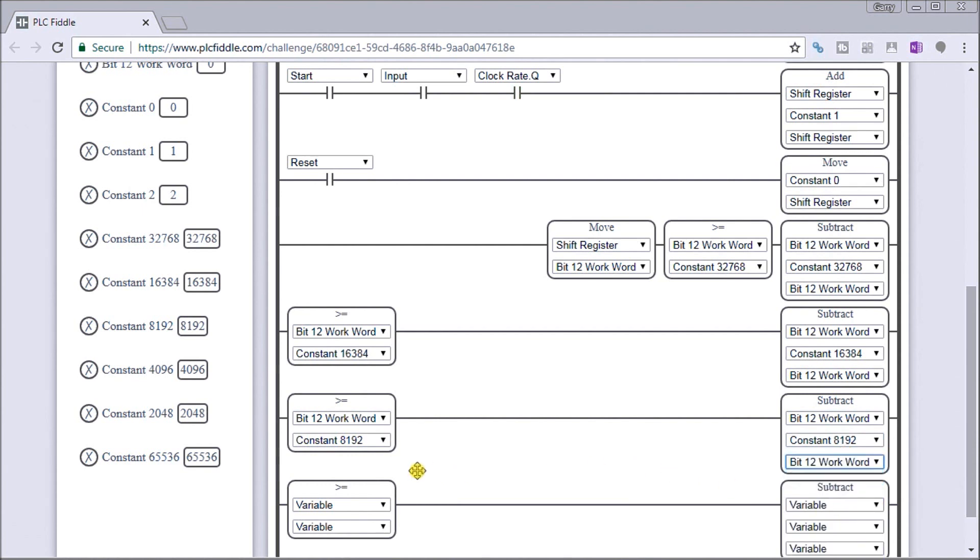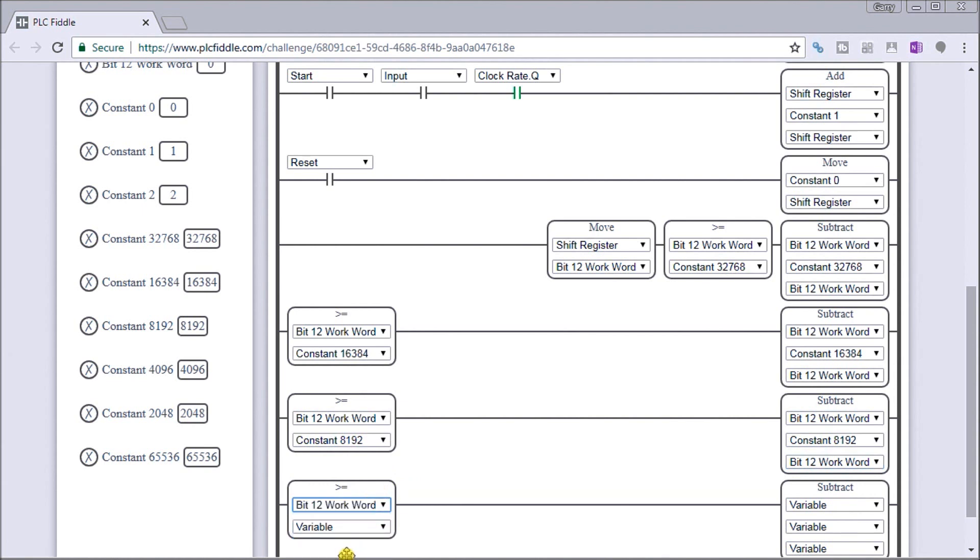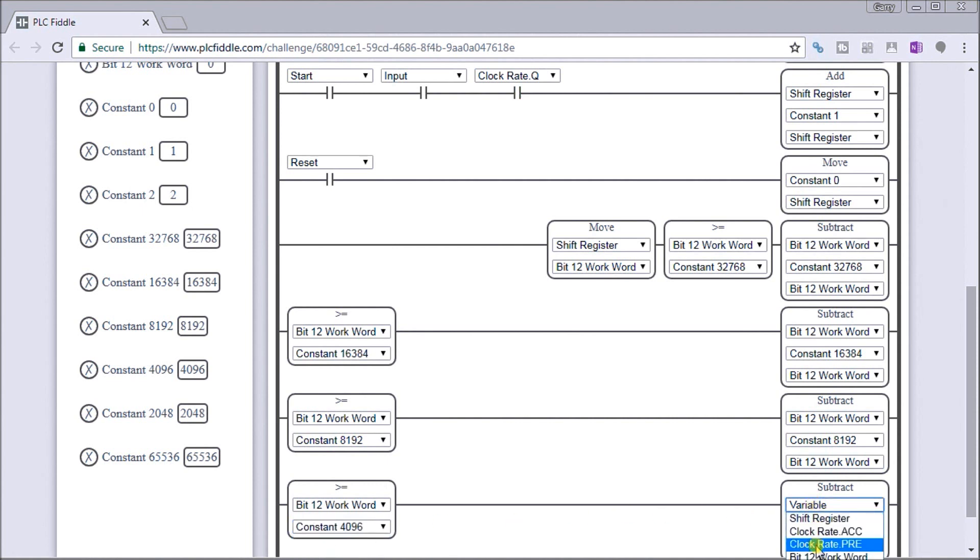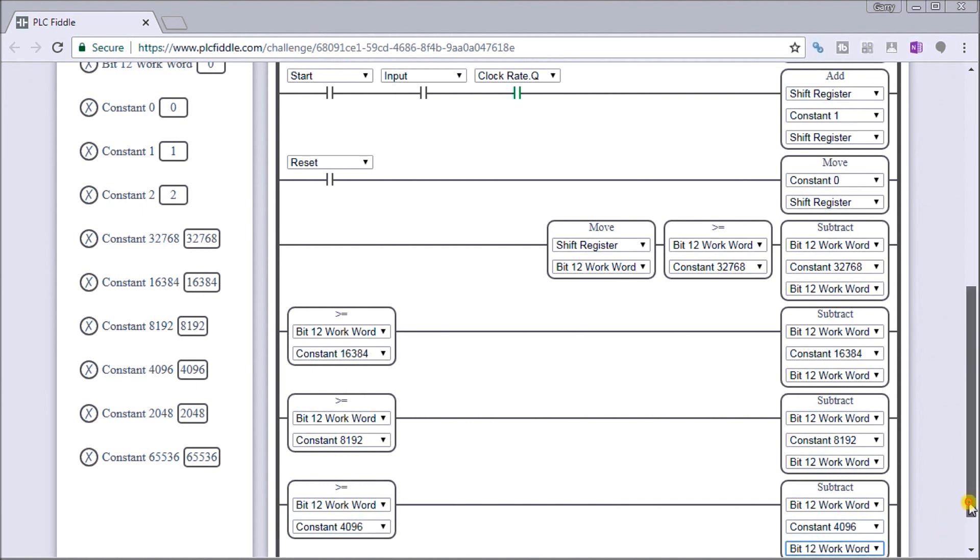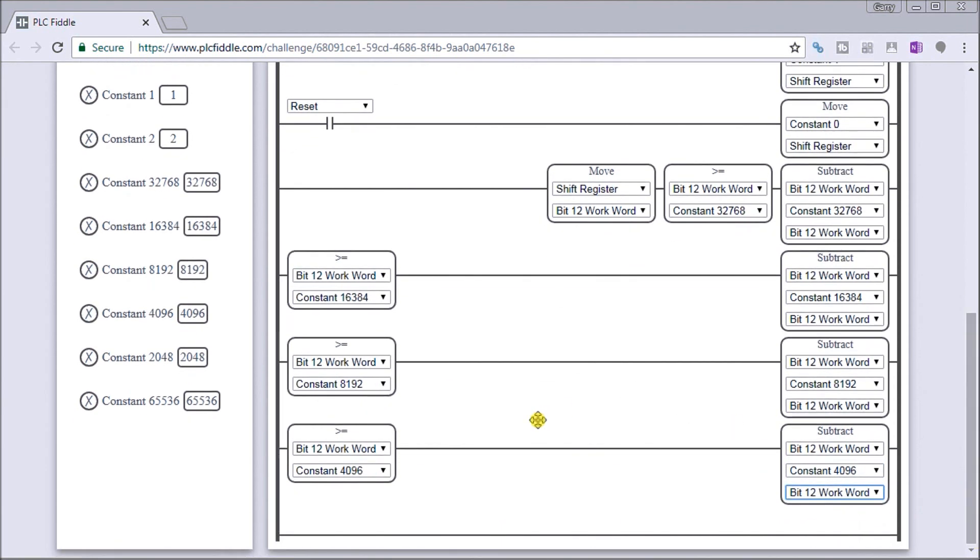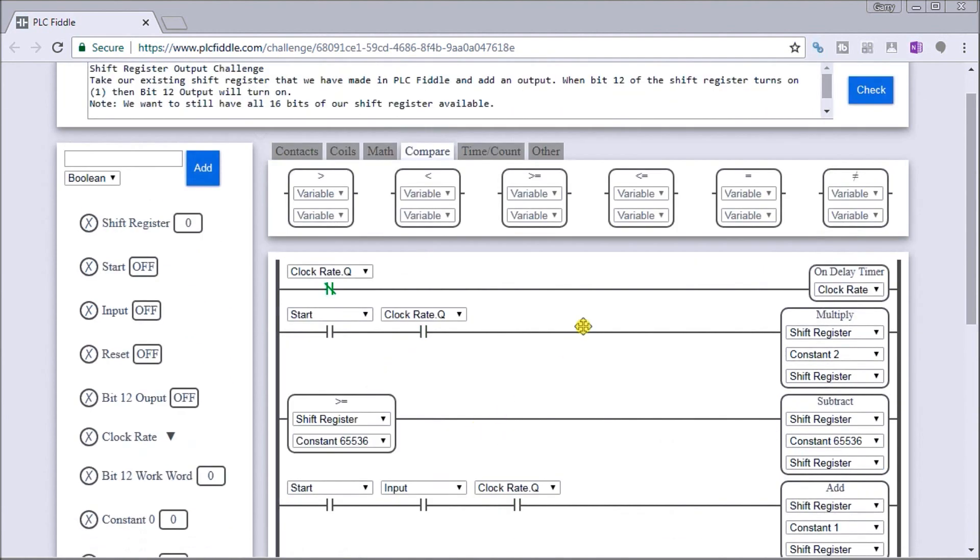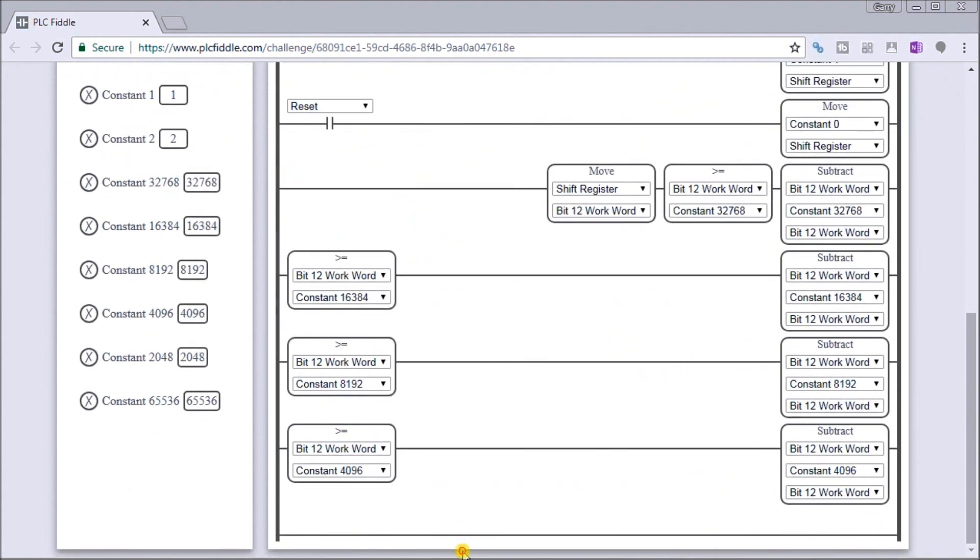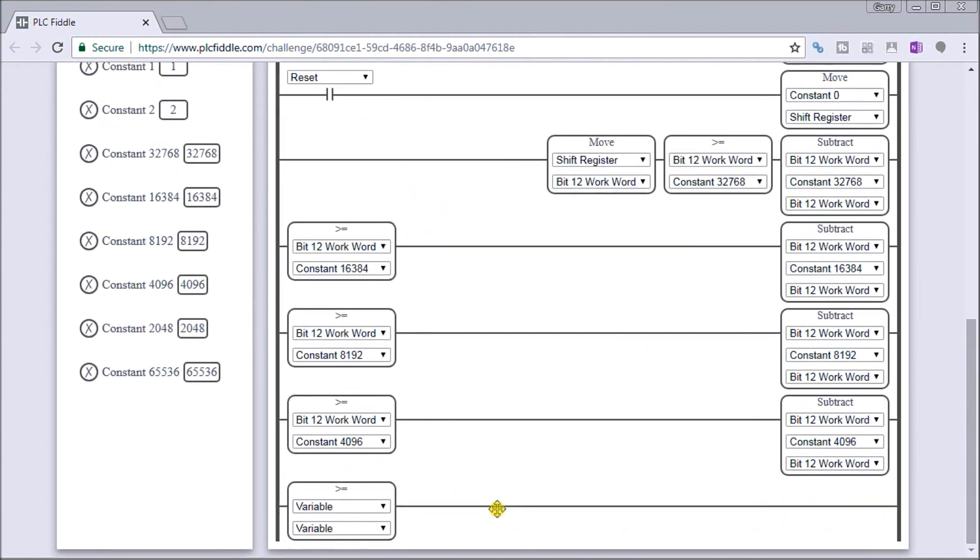So again, what we're doing is masking out these bits in that bit 12 work word to eliminate them so that we can actually get to the true bit that we want, which is bit 12. And here we're going to go 4,096 and back to bit 12. Good, so everything looks good so far. And then the last one is actually looking at bit 12 itself. So again, we'll look at the greater than or equal to bit 12, and the constant will be 2,048 for that value.